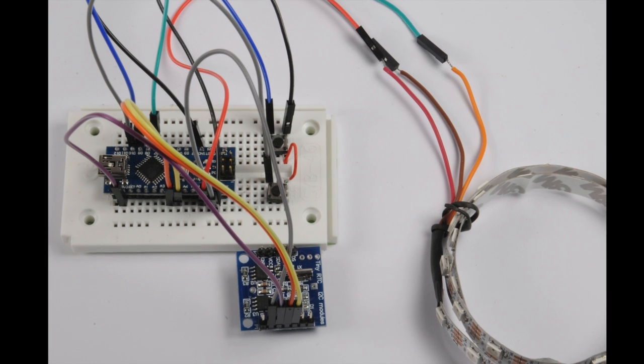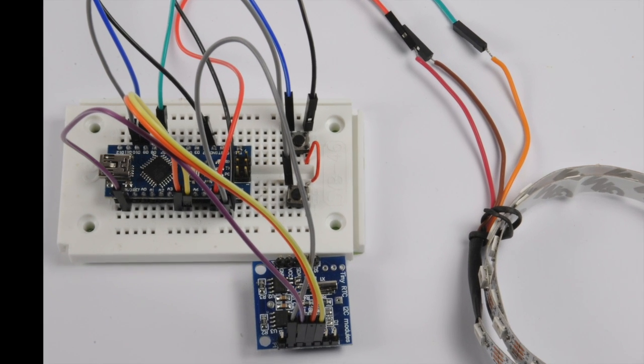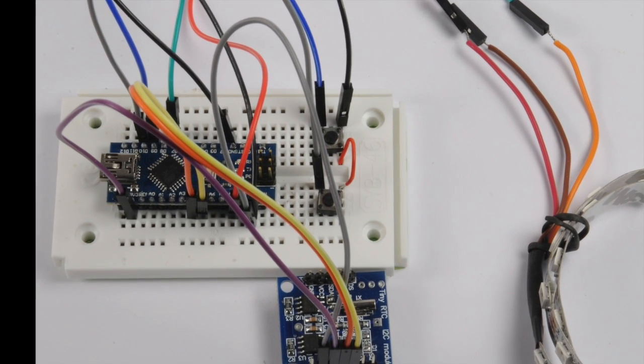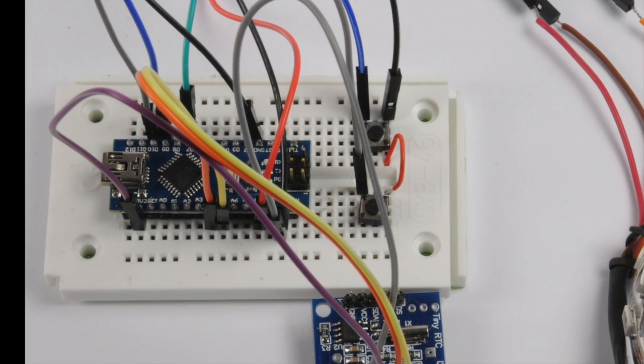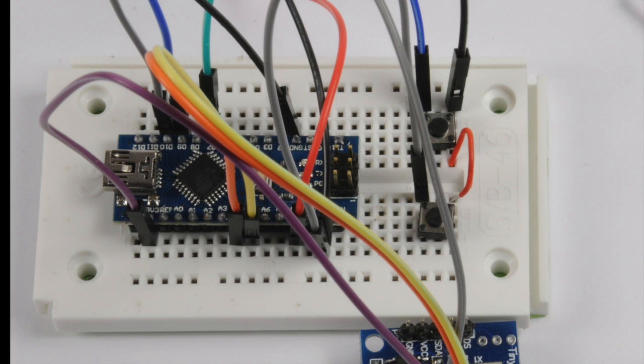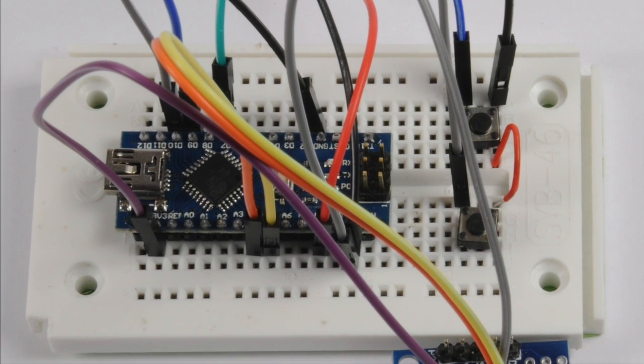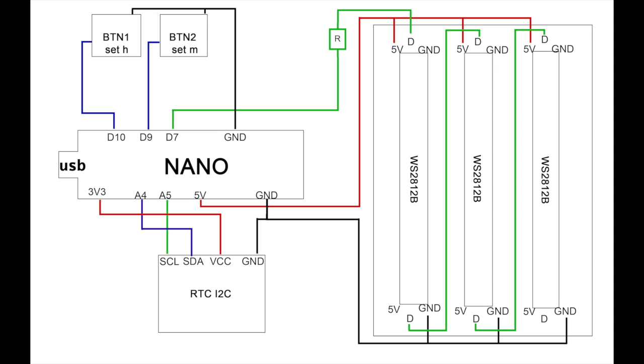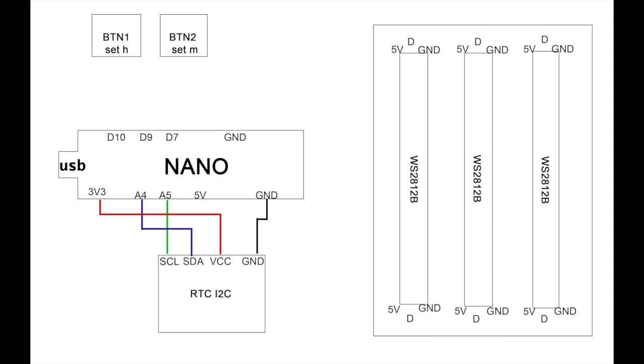To test my setup, I used a breadboard. Okay, that looks too confusing. Let's grab some paper. The Arduino is the center. At first let's connect the clock module.